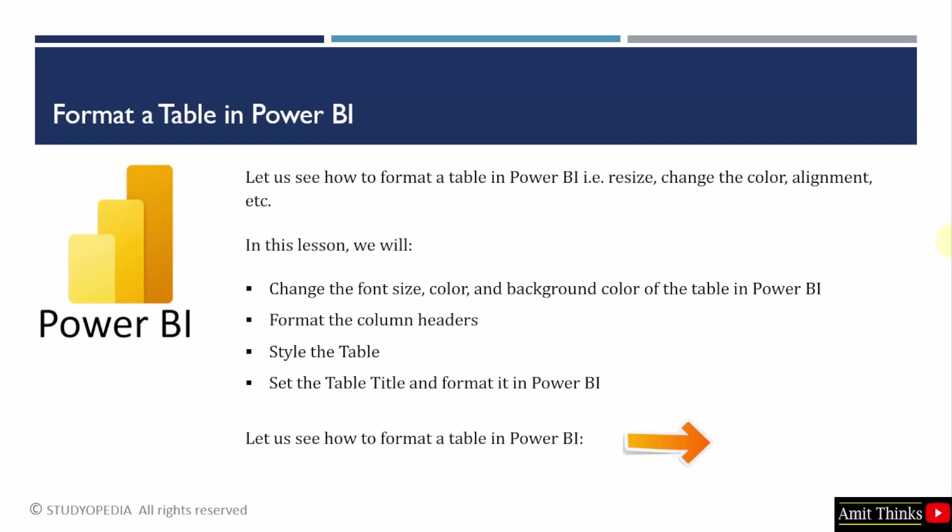In this lesson, we will change the font size, color and background color. Color means the text color. We will also format the column headers. We will style the table and also set the table title easily with Power BI.